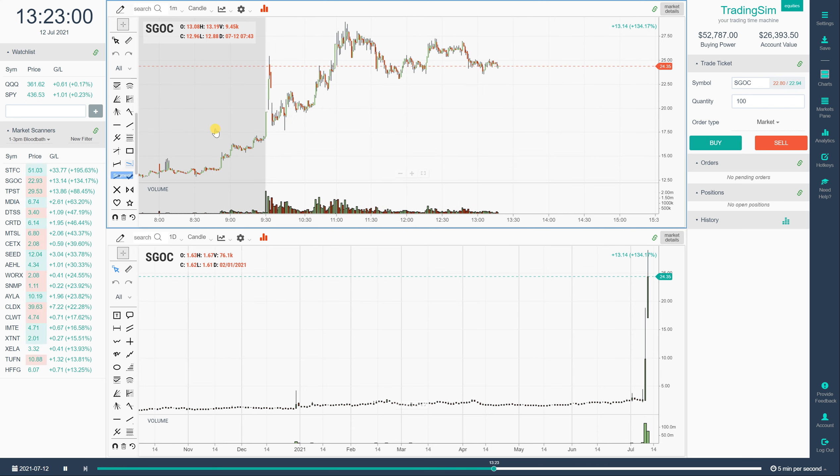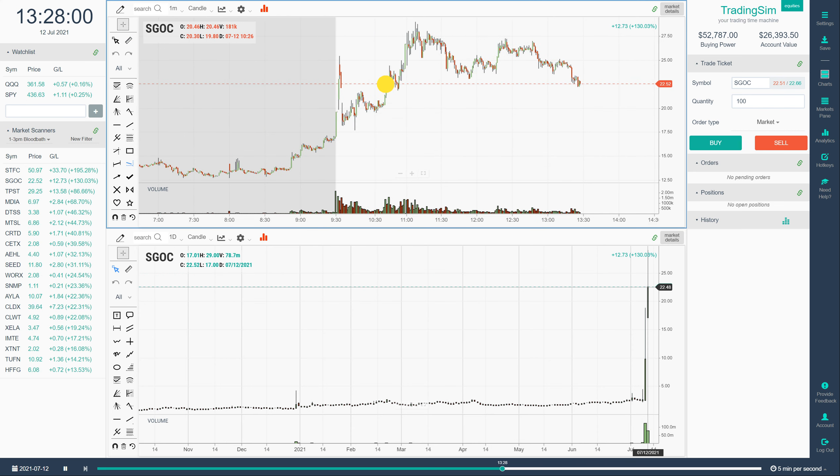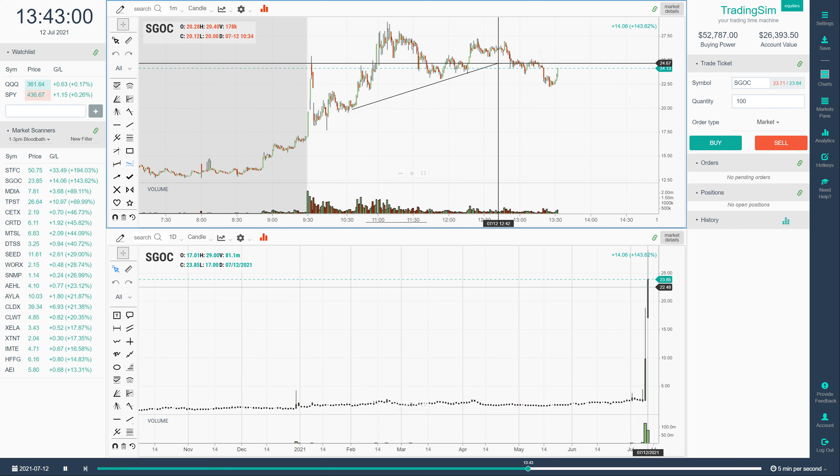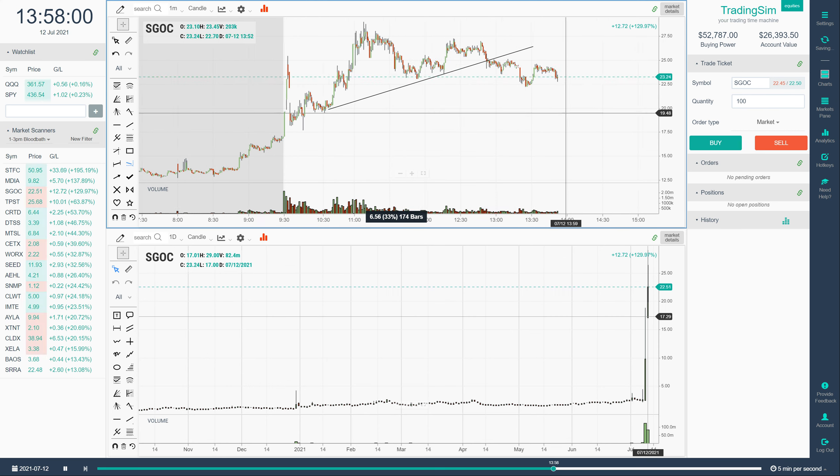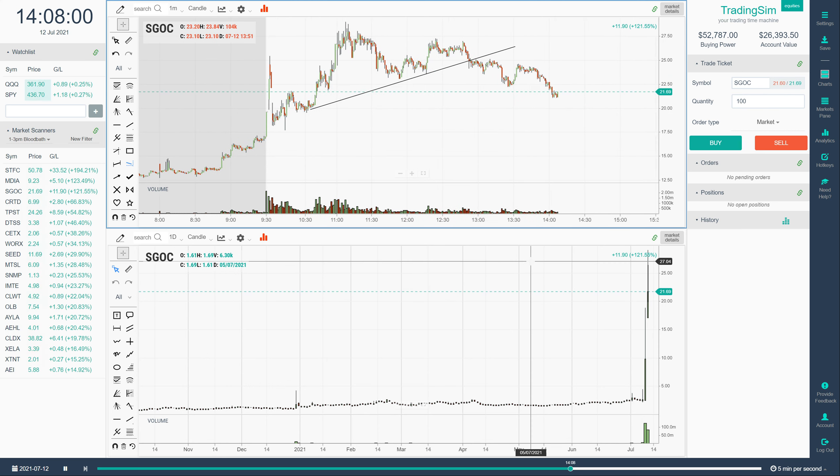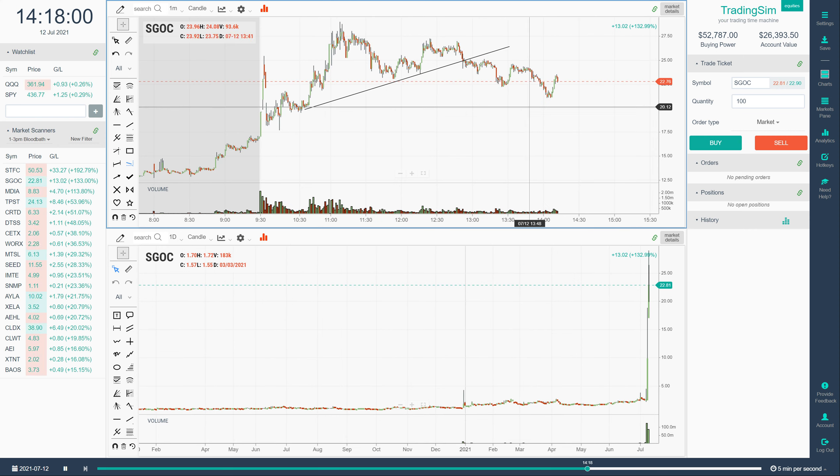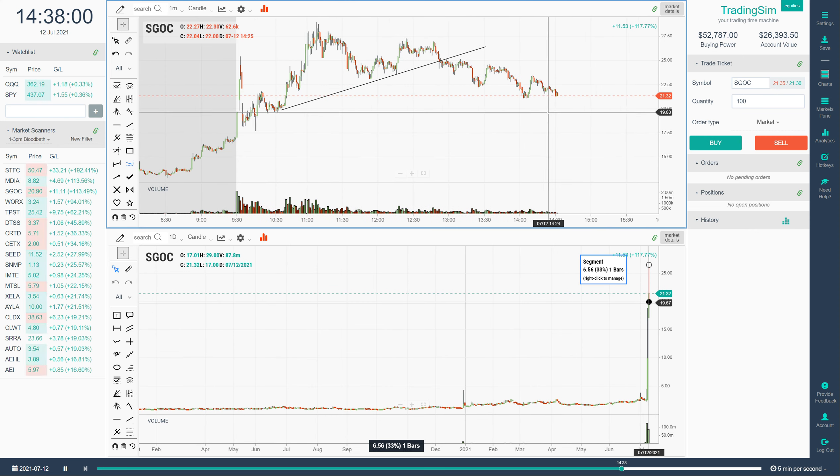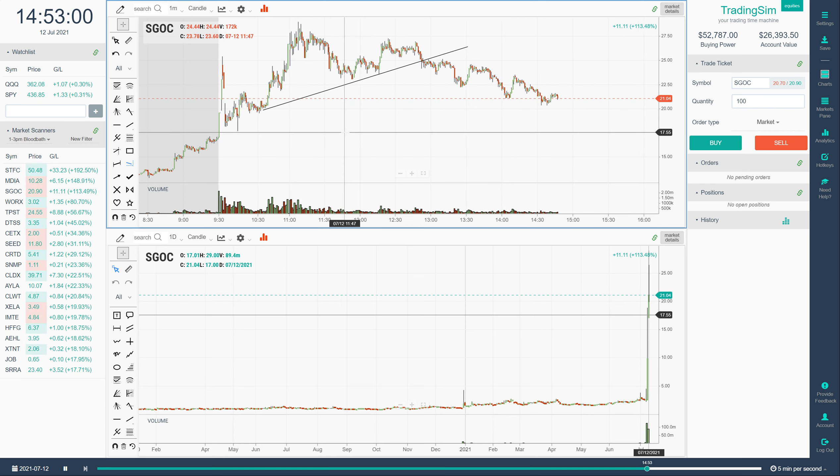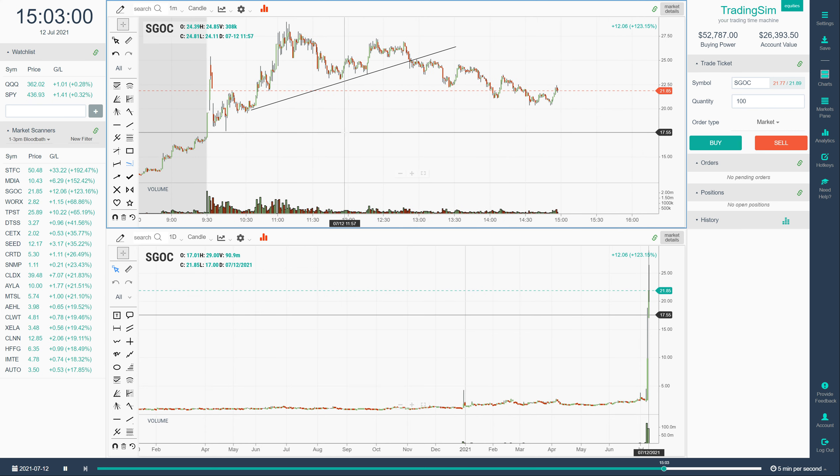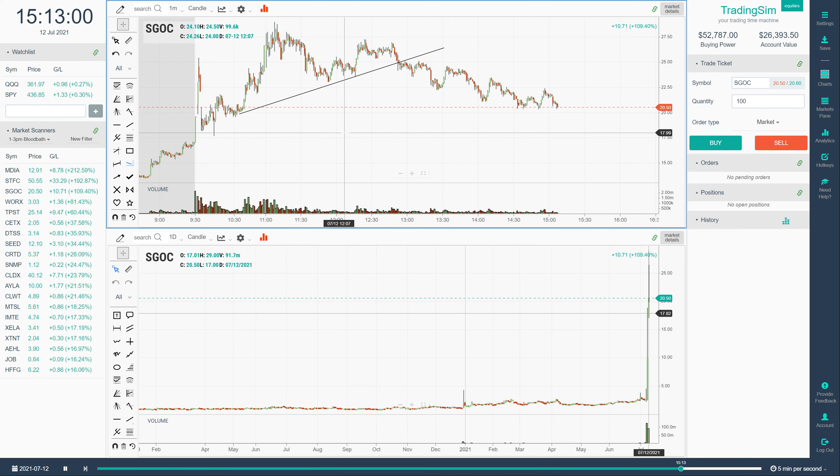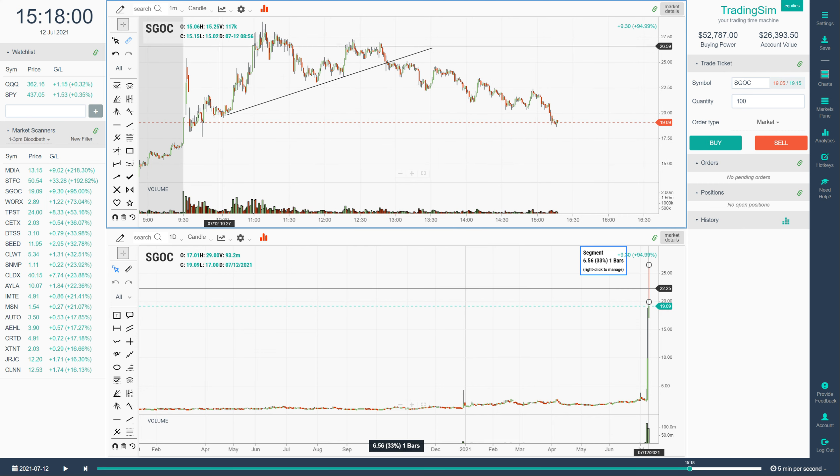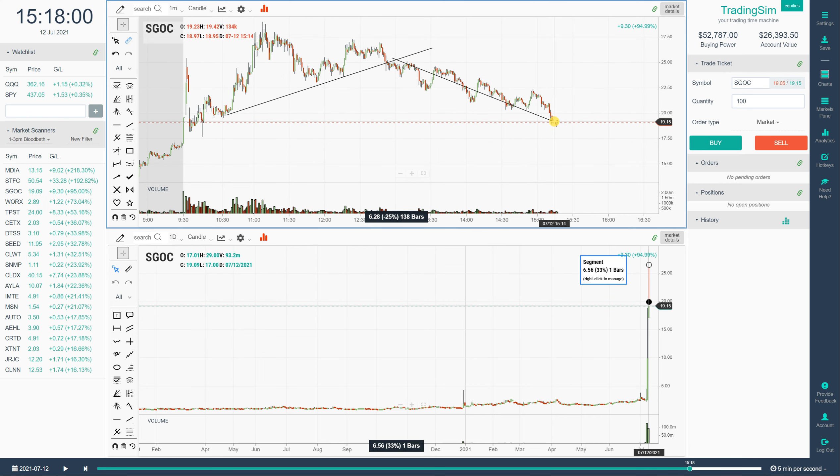Here we have SGOC again. Potential trend break here. Retest a couple times. And then it looks like it's going to continue to fade. So another good 1 to 3 p.m. bloodbath type setup here. Press pause. See how much that would have given you if you had taken that. And a nice 25% gainer as well.